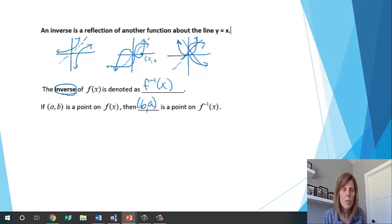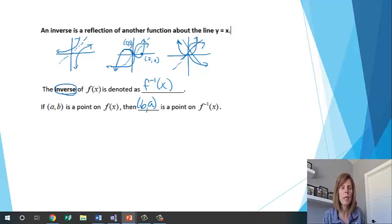If this point is (2, 0) on the original function, then (0, 2) would be on the inverse function.